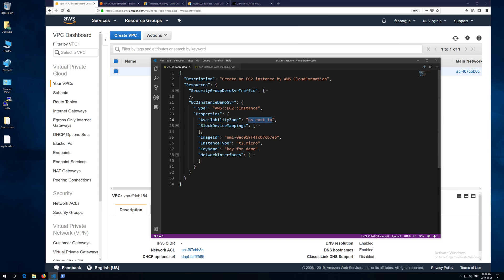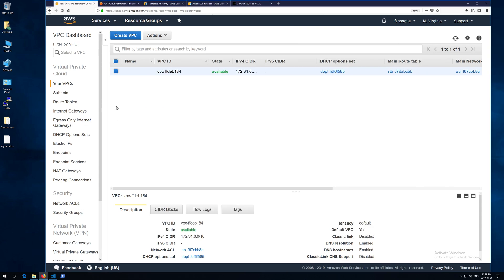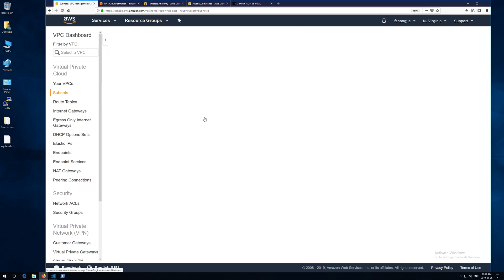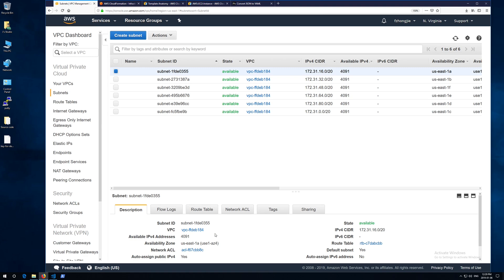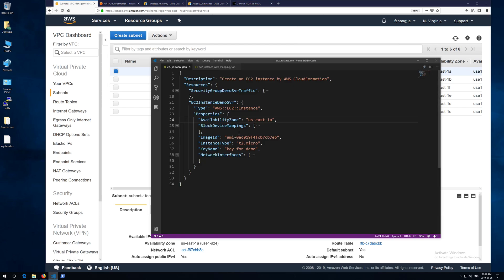Although availability zone is an optional property, I suggest you better have it. It will help you manage your EC2 instance. You can get your zone name from your AWS web console. Just go to VPC service, select the subnet menu, then pick up a zone in which you want to put your EC2 instance.